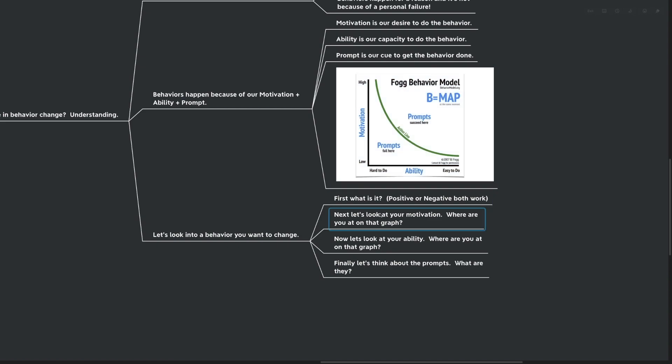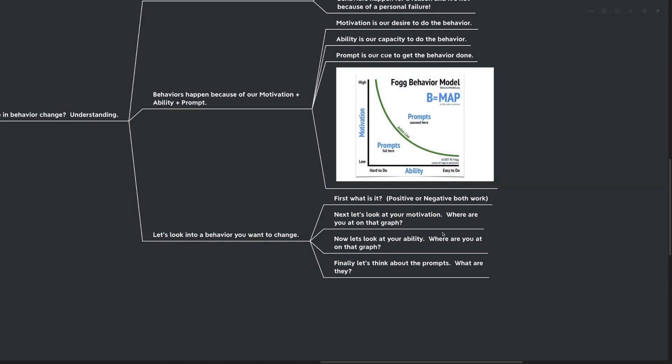Next, let's look at your ability. Where are you at on this graph? Do you have a high level of ability? Do you have the easy to do, or do you have the hard to do? Is it difficult for you to do the thing that you're asking yourself to do, or is it easy? You can obviously control this in two ways. Number one, you can get better at your ability, your ability to do the thing, or you can make the thing a little bit easier, and it increases your ability, making it easier to do. We'll talk a little bit more about that later.